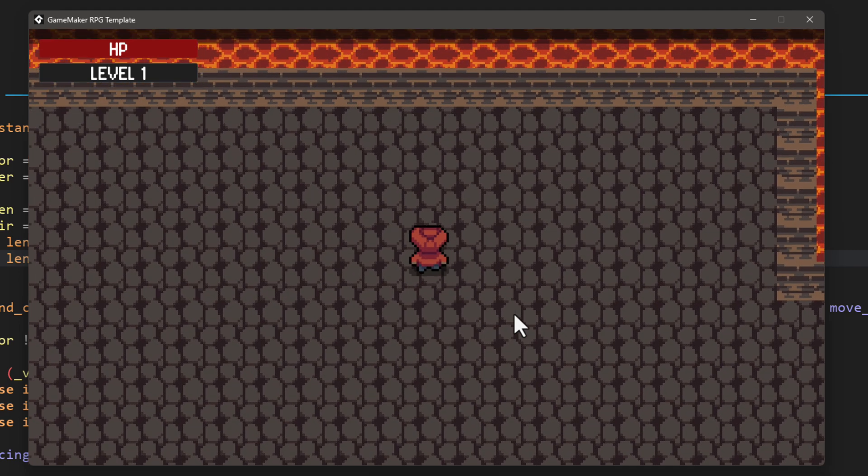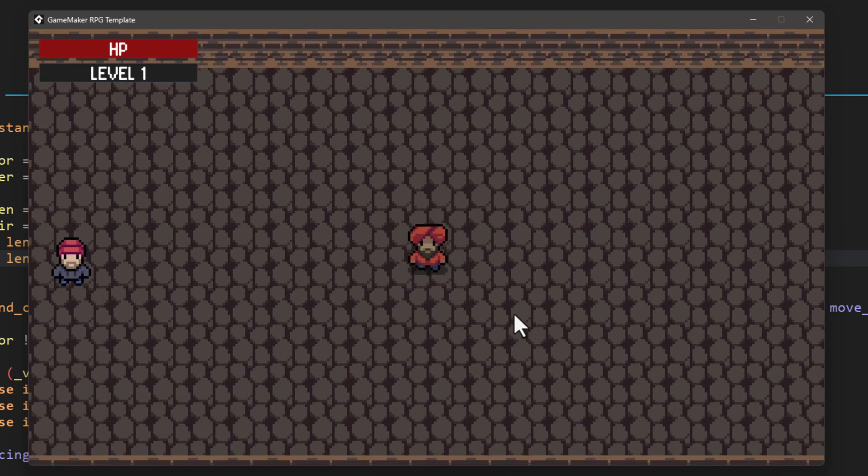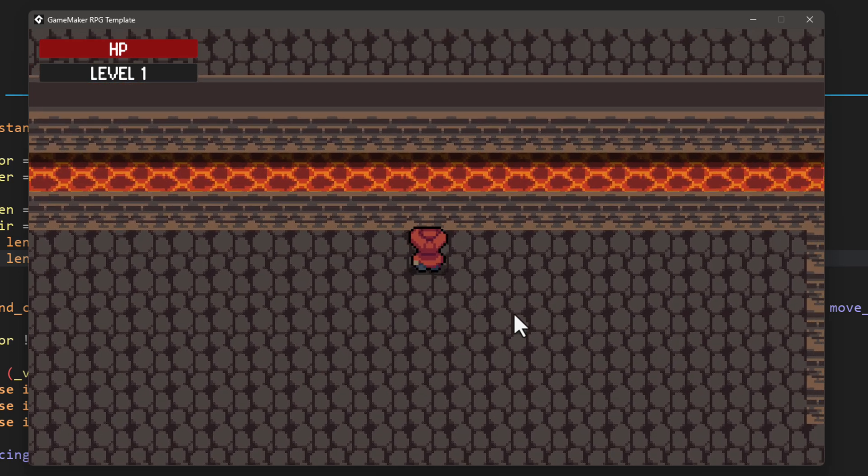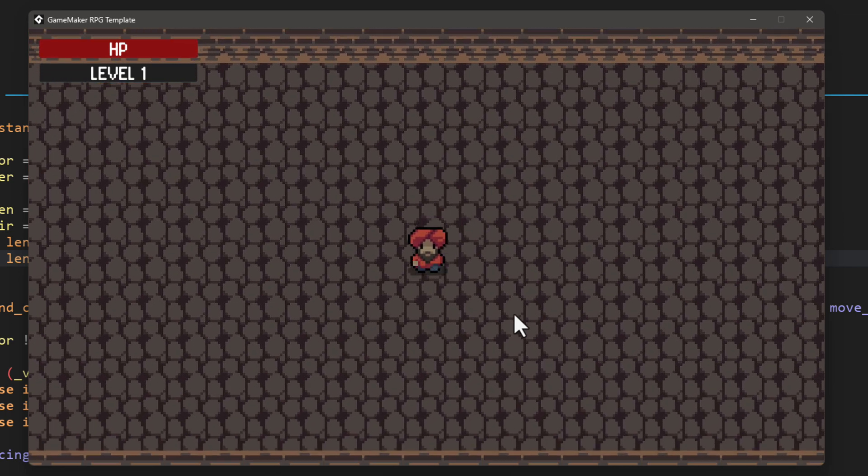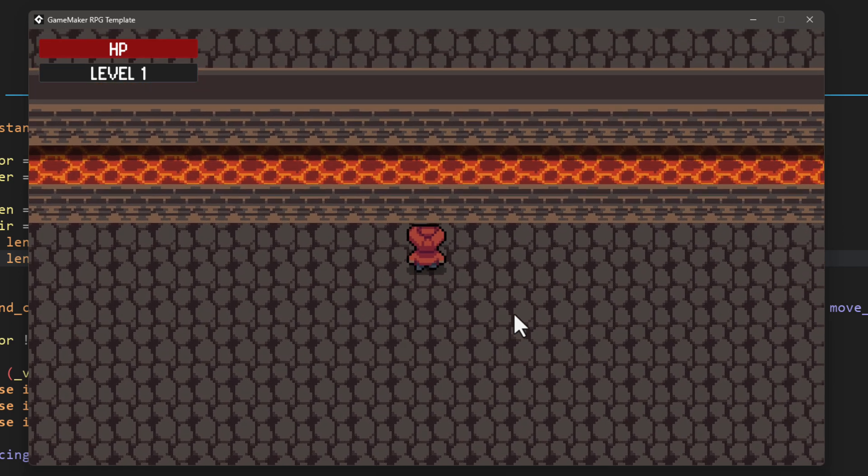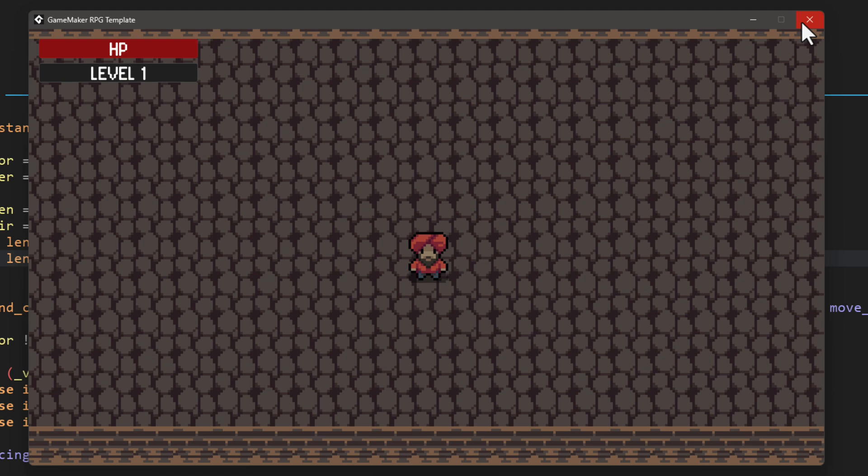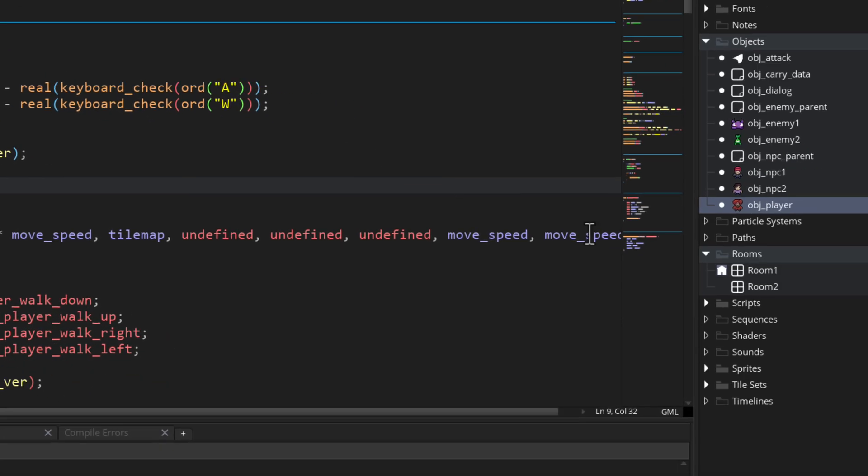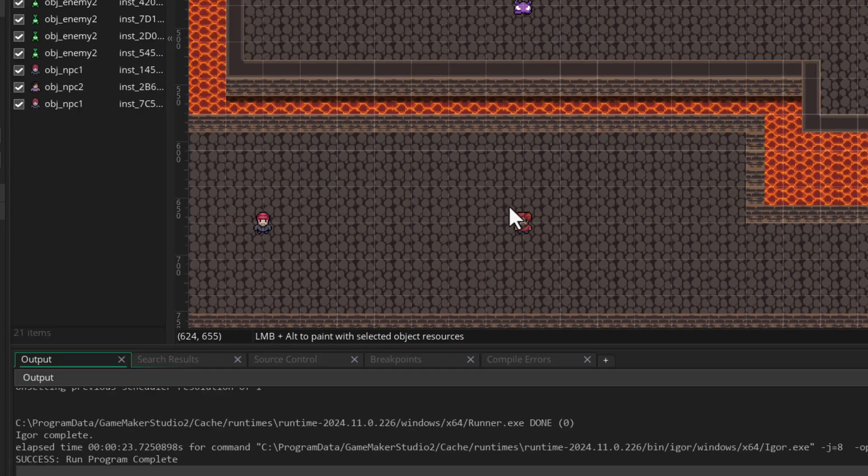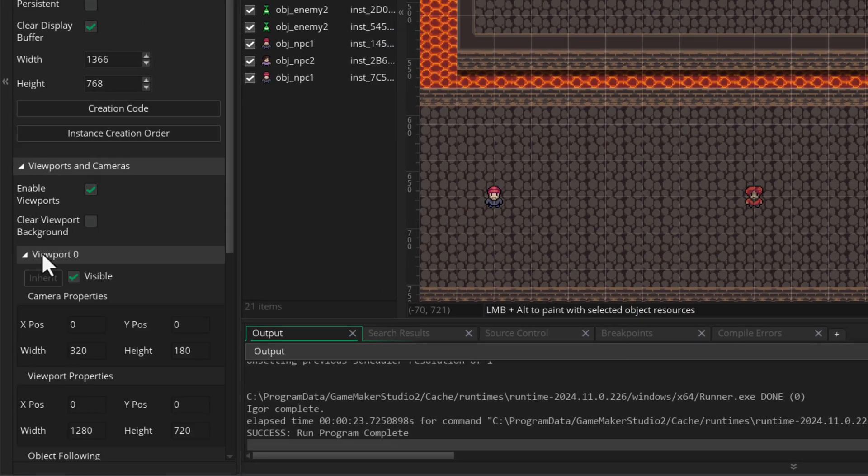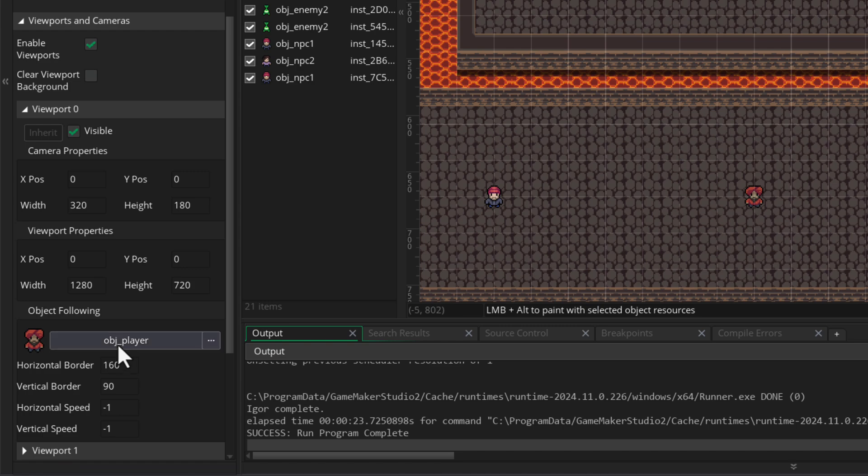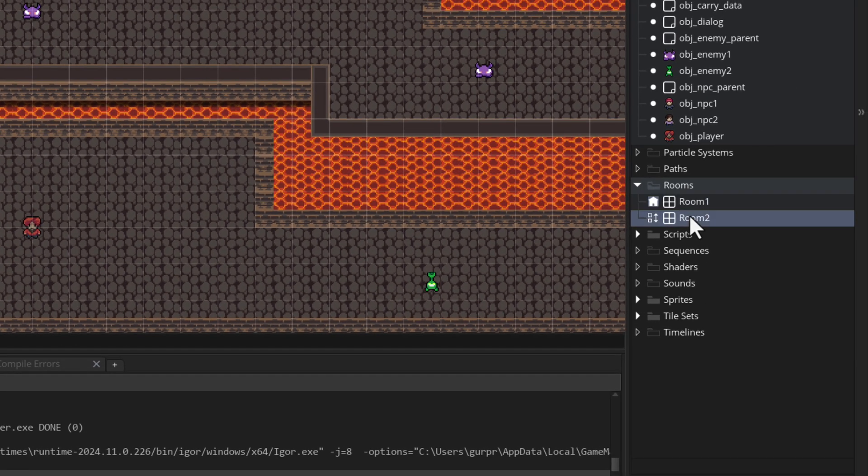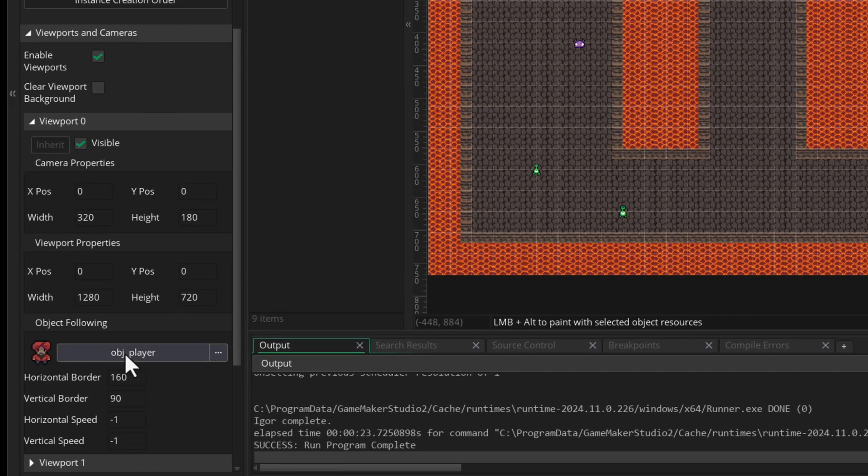But the issue is that the camera is now jittery and it's not smooth anymore. And this is a side effect of us using the built-in game maker camera that we set in the room settings. So now to fix this, we have to handle the camera movement ourselves in code. So we need to disable the built-in camera movement before we code our own. For that, I'm gonna go into my room and go into the viewport settings. And for the first view under object following where we set obj_player, I'm gonna click on it and set it to none. And if you have other rooms, you need to go there and do the same.